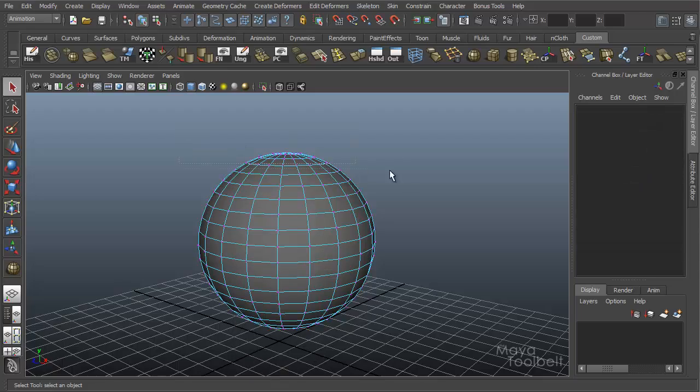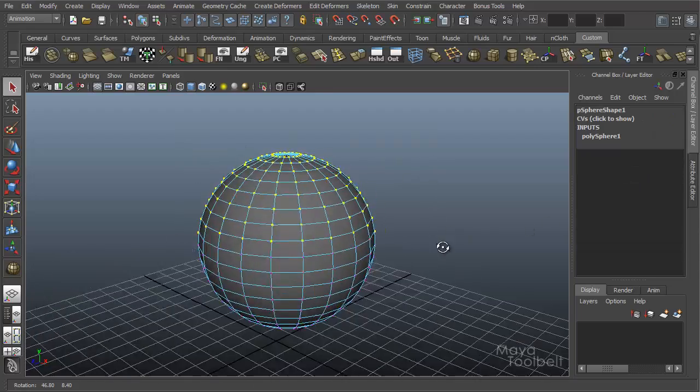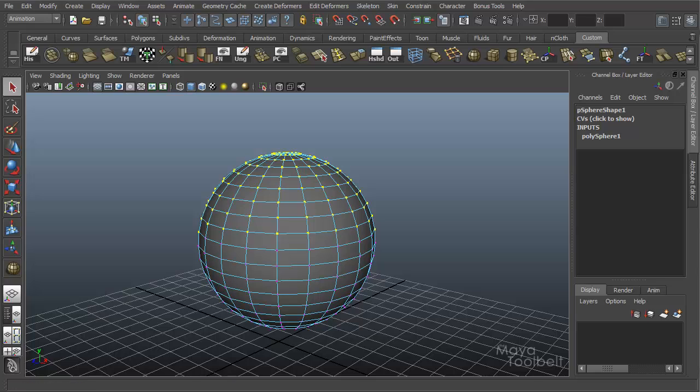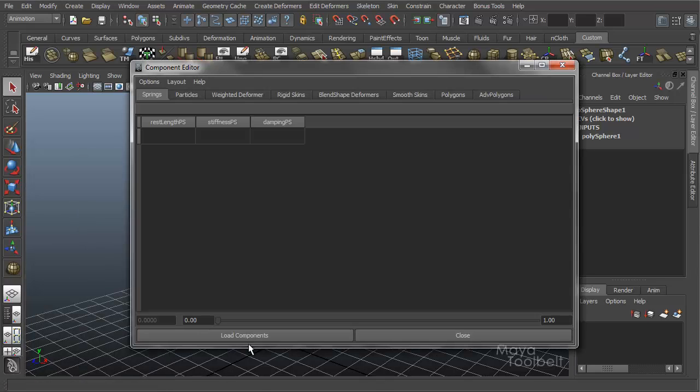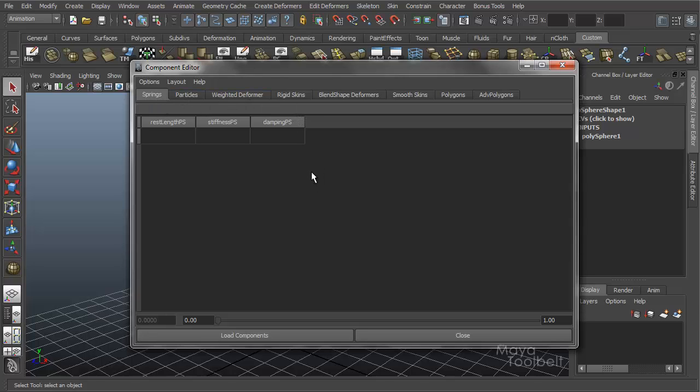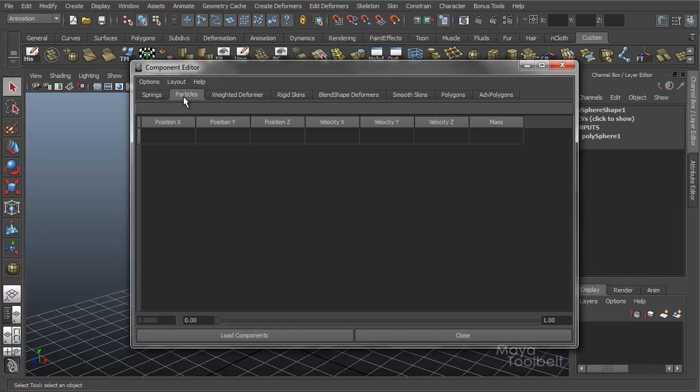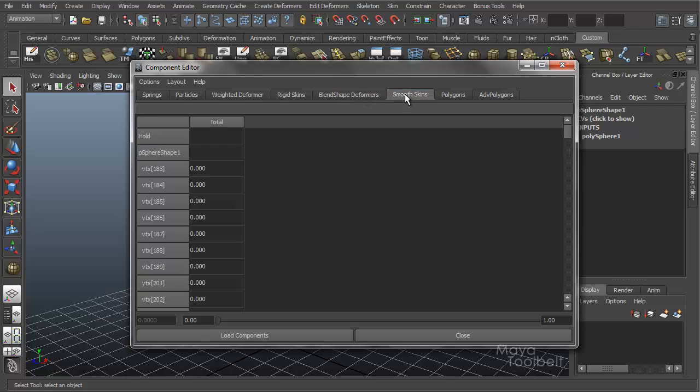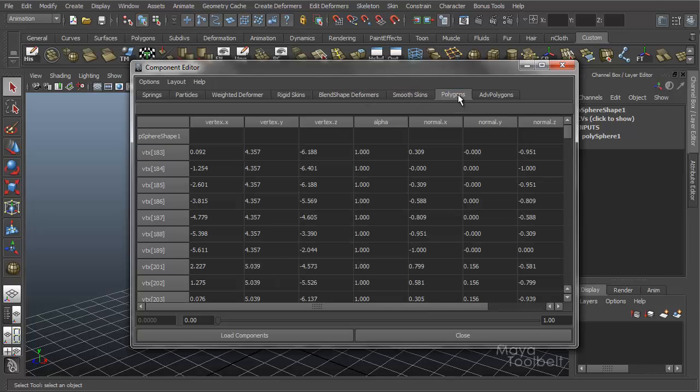So I'm just going to grab a random assortment of vertices. Go back to my component editor. Nothing here yet. That's because I'm in the Springs tab. And each of these tabs kind of represents a different aspect in Maya that could use a component editor. So springs we're not dealing with. Particles. Weighted deformers. Rigid skins. Blend shape deformers. Smooth skins. Polygons. Oh yes. We're dealing with polygons.